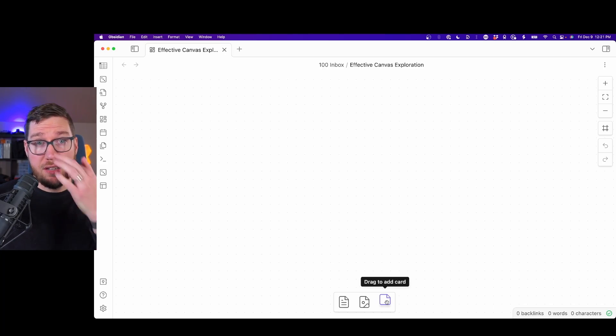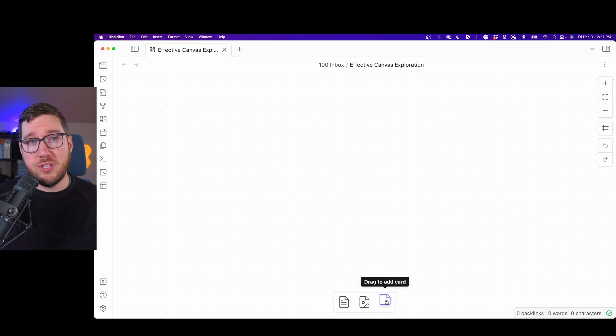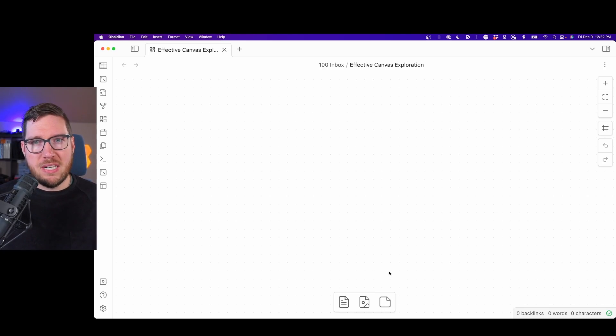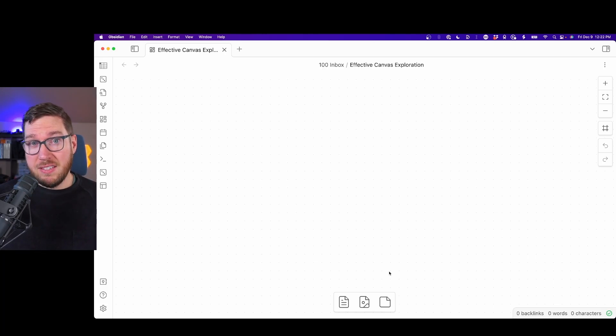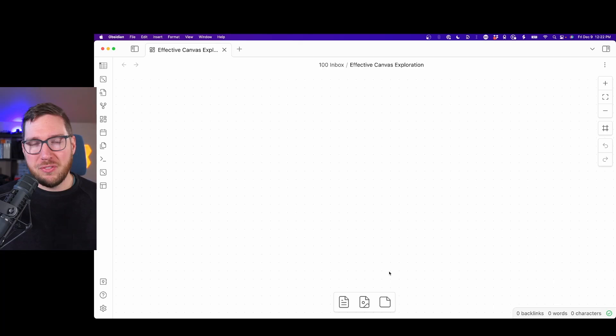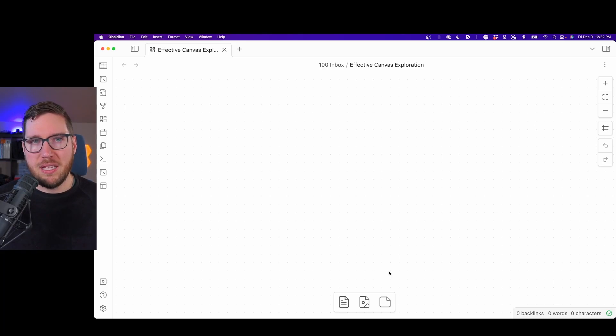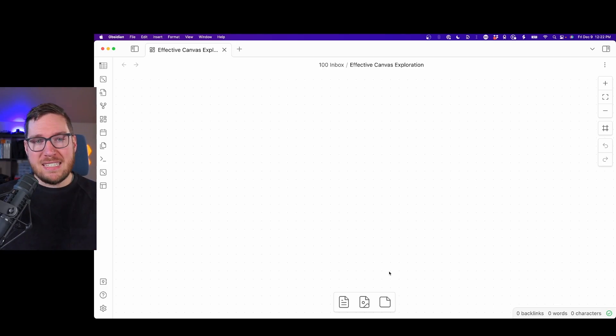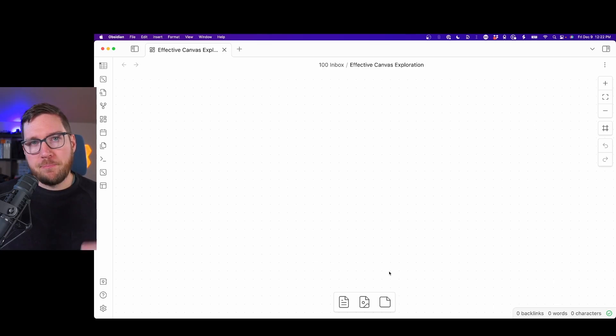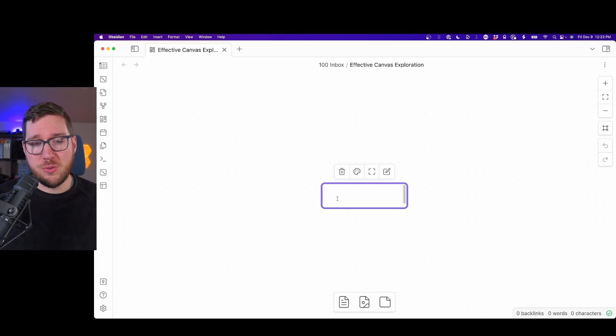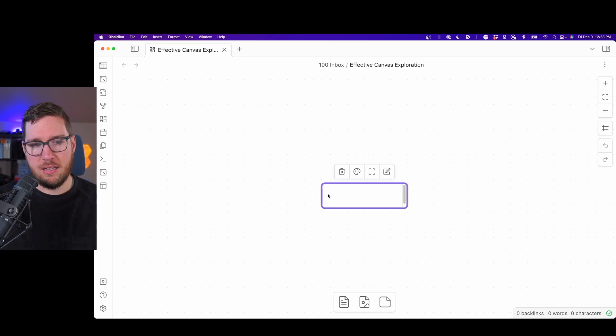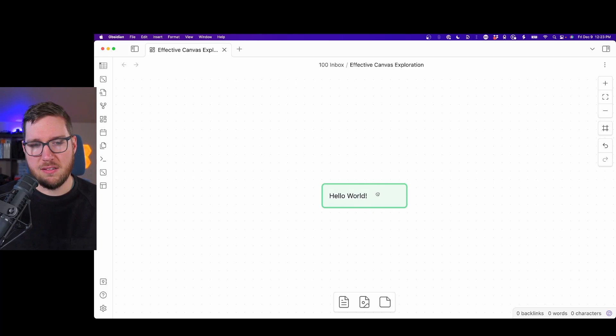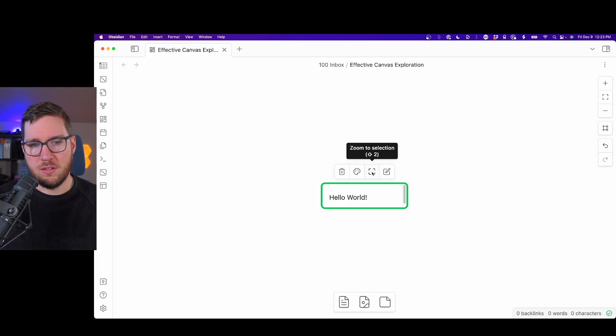I'm a huge fan of Miro. If you watch any of the live streams on the channel, half the time I'm in Obsidian or Readwise Reader, the other half I'm in Miro, usually trying to flesh out some sort of concept. I just like the flexibility of these infinite canvas applications to be able to throw ideas out, move them around, connect them in different ways, and figure out how they all fit together. I'm going to drag to add a card here. I'm going to say hello world. You can change the color of it, which is nice.